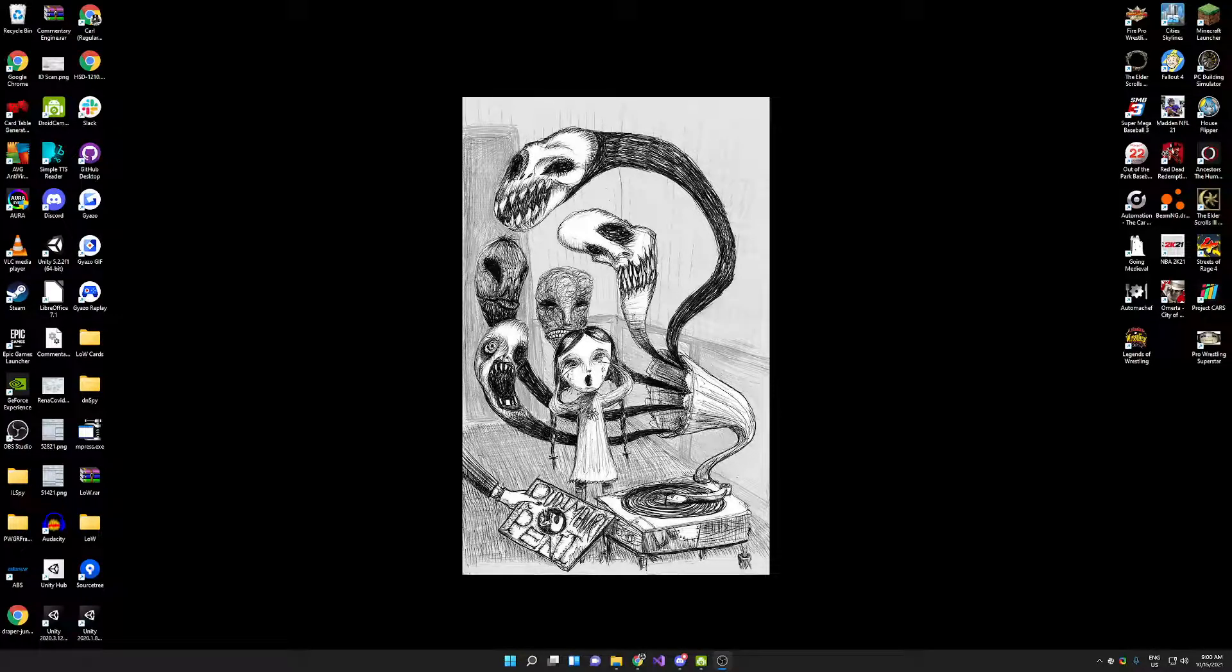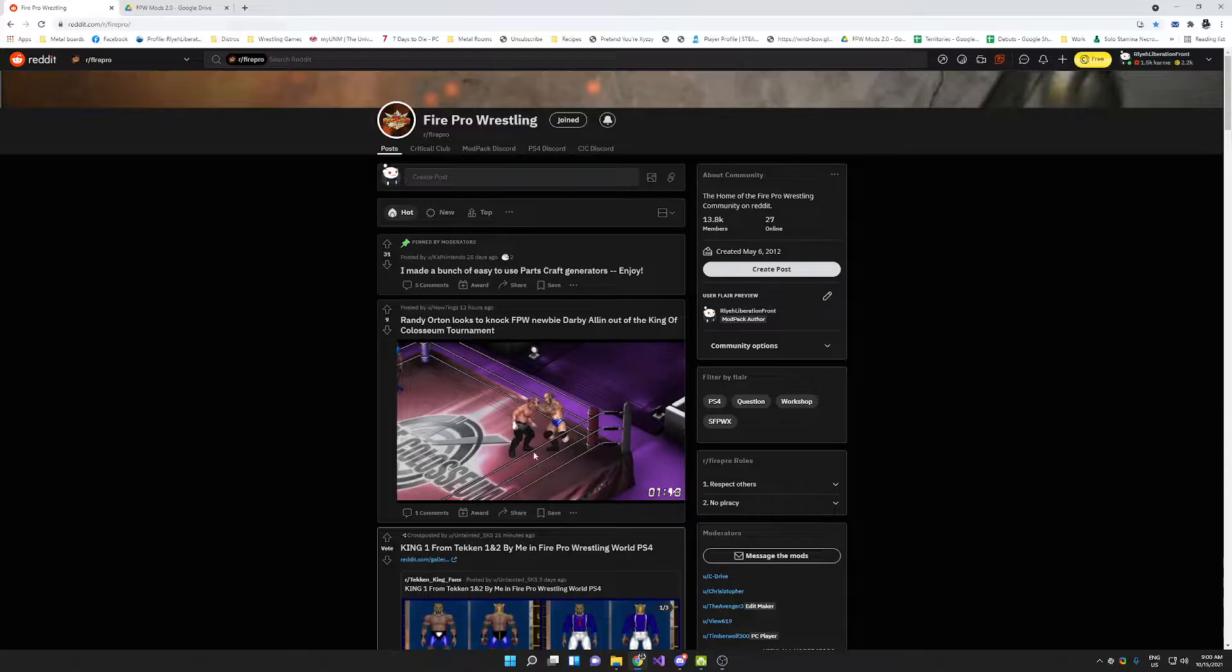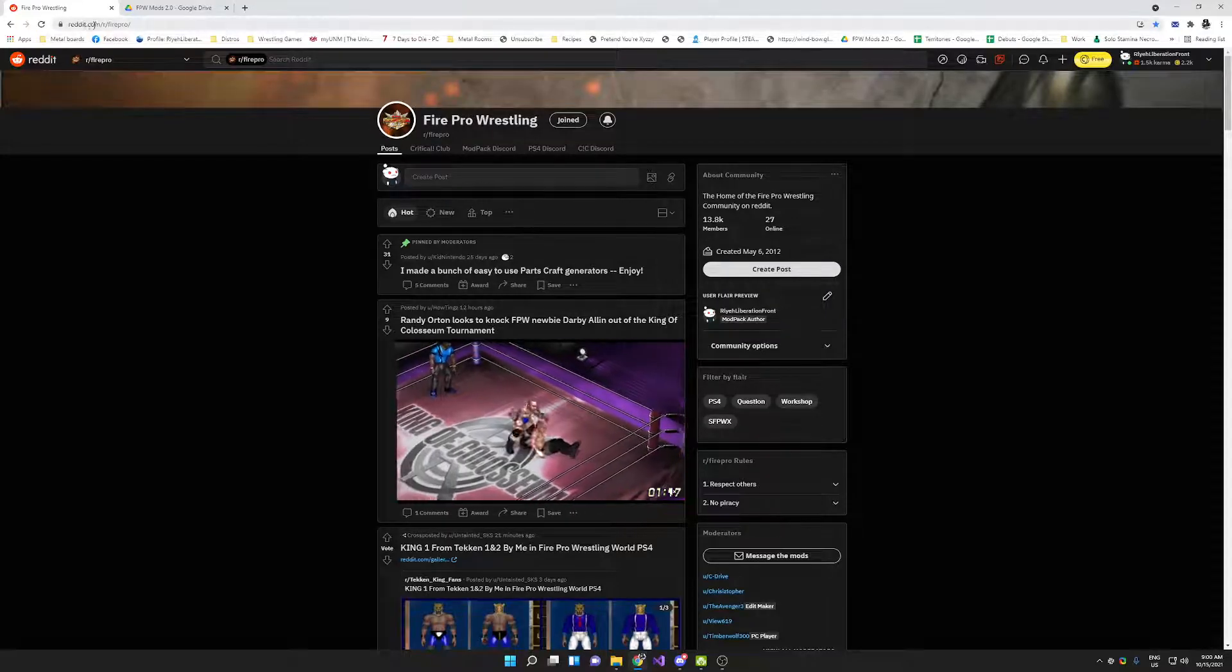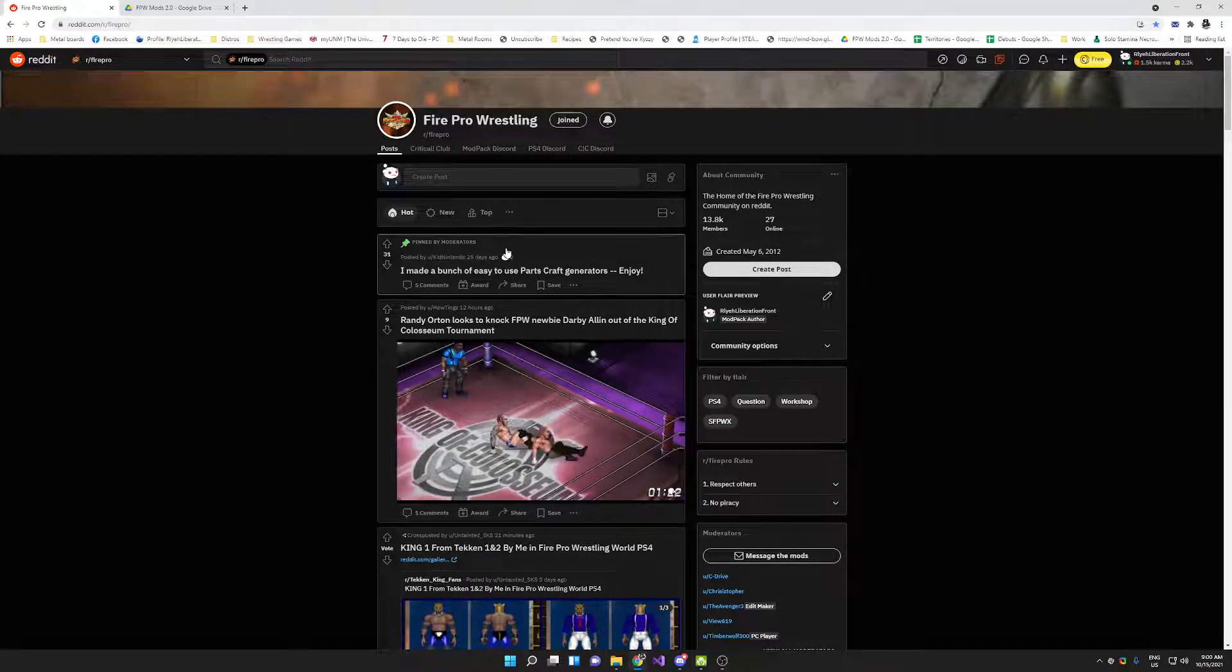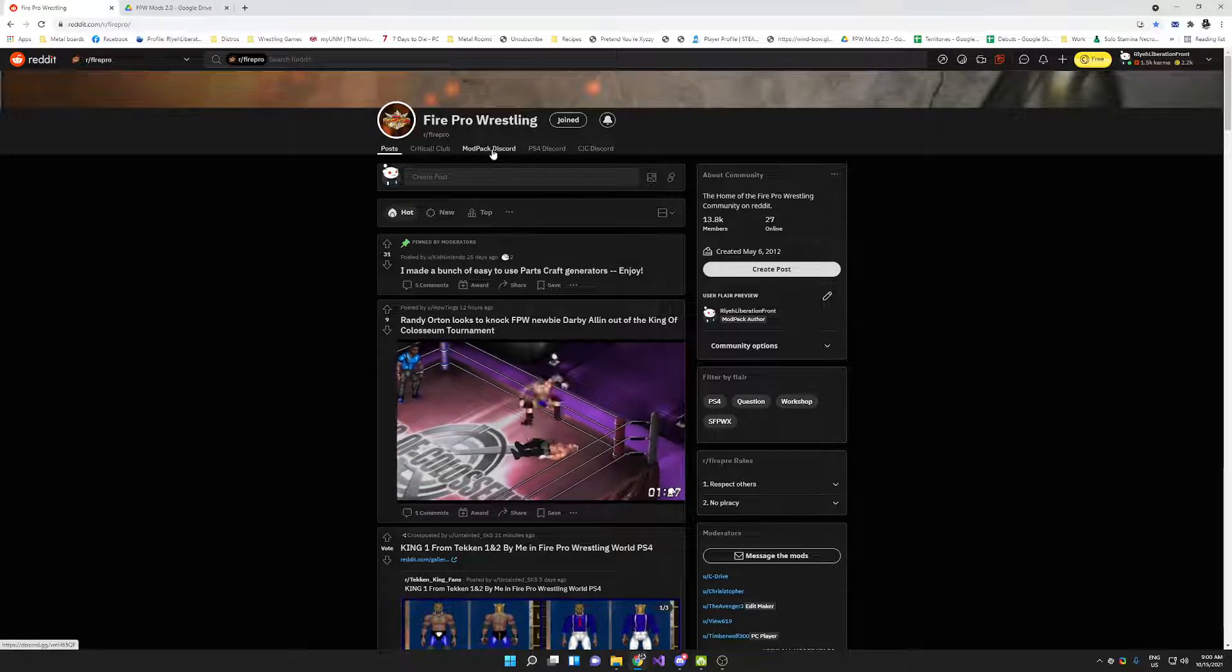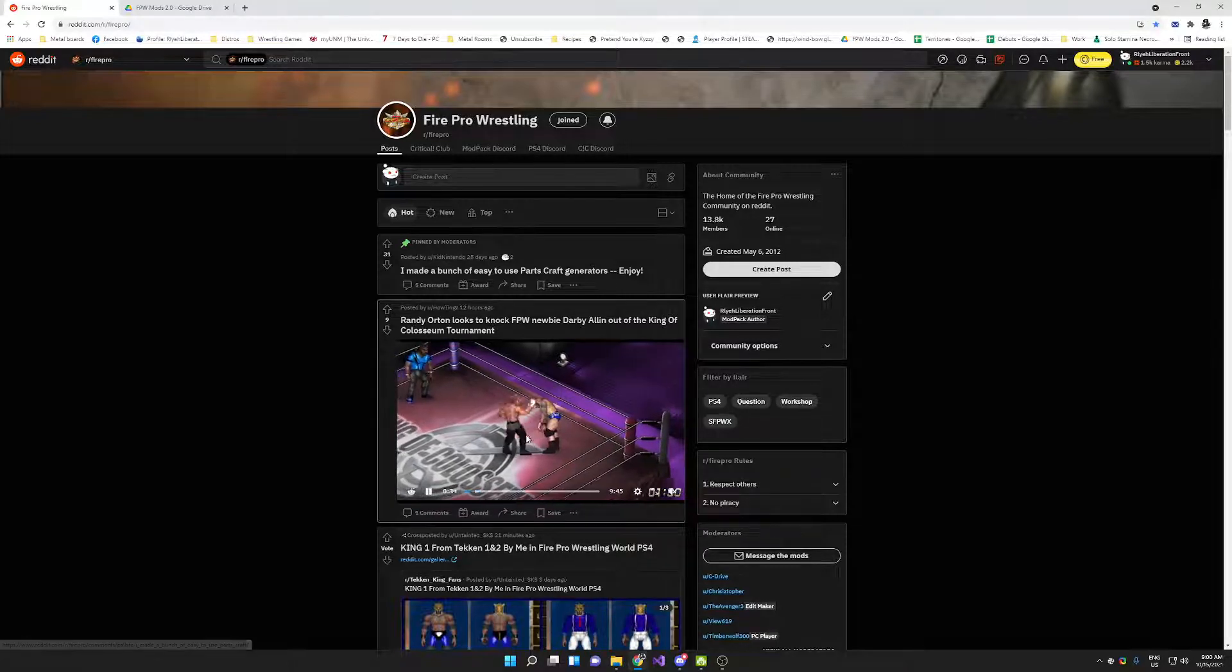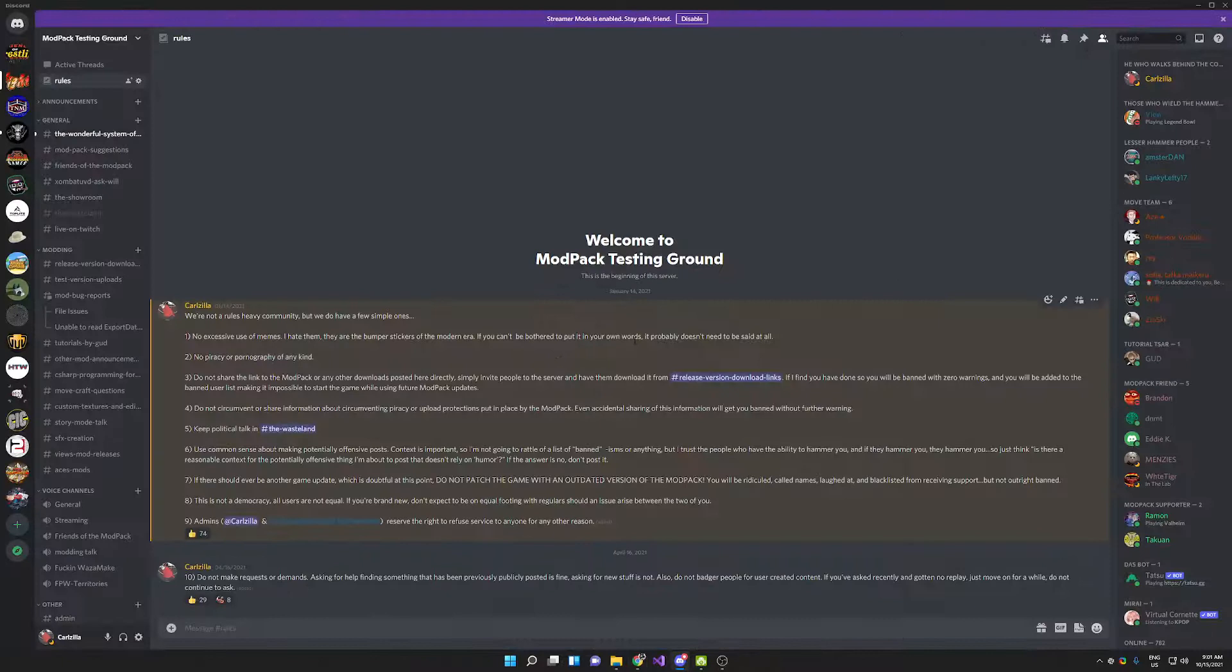Okay, so this is a basic modpack installation tutorial. The first thing you're going to want to do is head to the Discord. If you're not a member of the Discord, you want to head over to Reddit at reddit.com/r/firepro. There's a link up here at the top that says modpack Discord. You're going to click that and it is going to join the Discord for you.